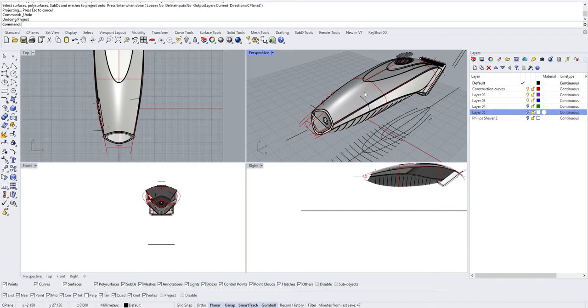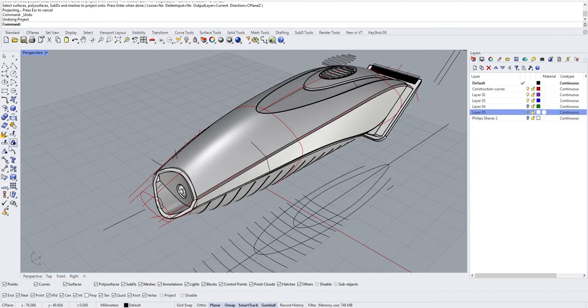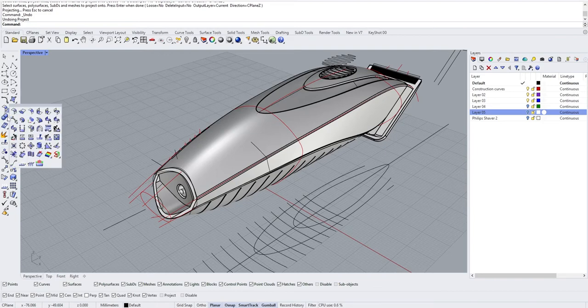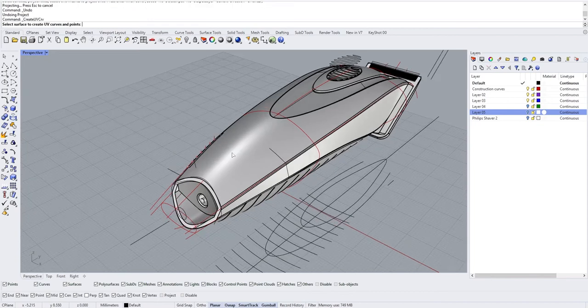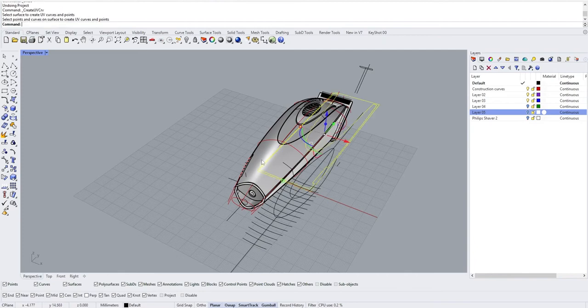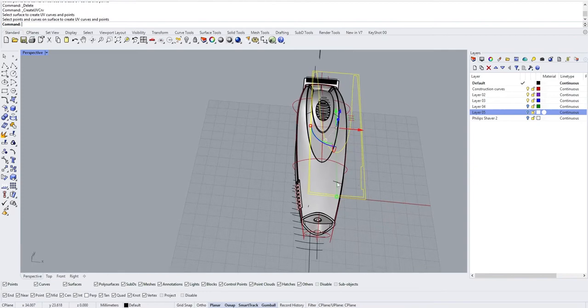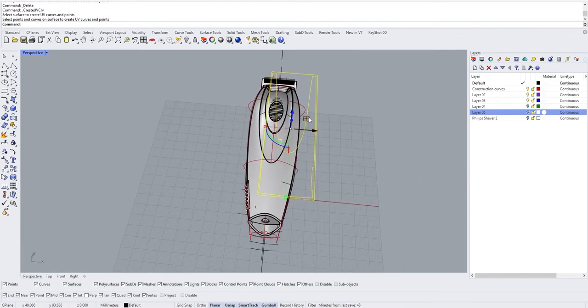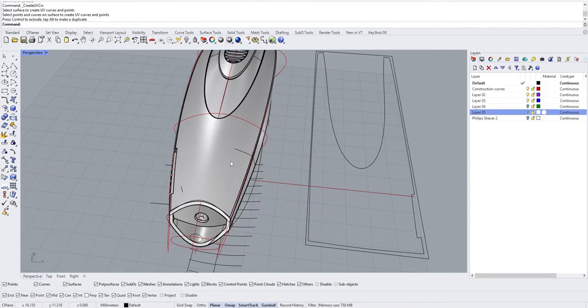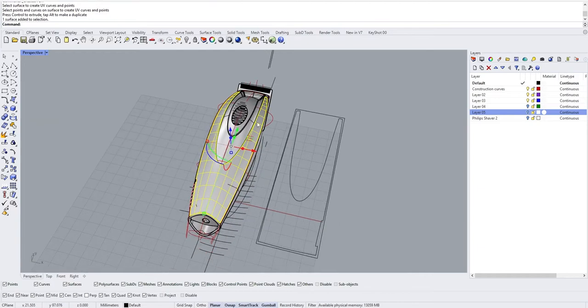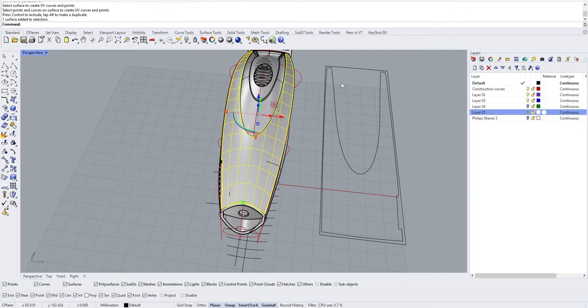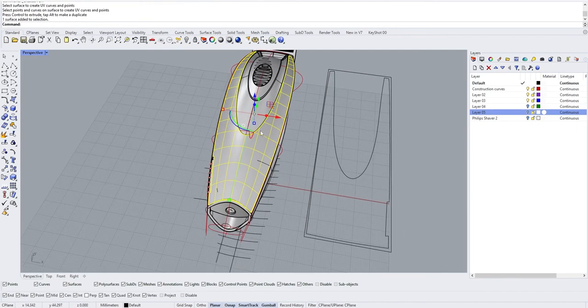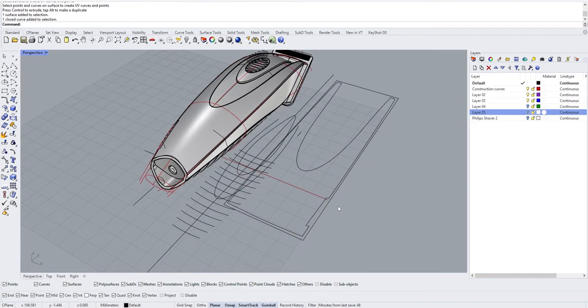There is a tool for this called Create UV Curves. What it does is it takes the UV curves of a surface that you select. If I do it here and select that, I press enter, you see it will have created this. This surface has a little indent here and it actually recreated those curves but flat on the side. Here you can recognize this.